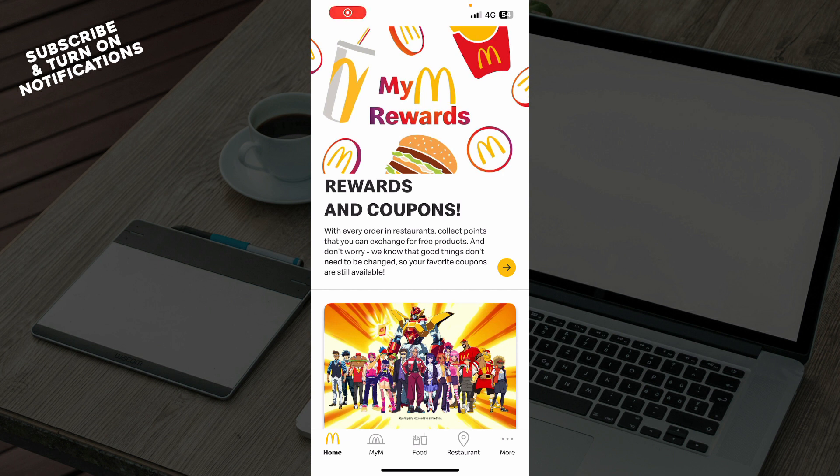The first thing that you need to do is go to your Google Play Store or Apple App Store, whichever you have, and download the McDonald's application.